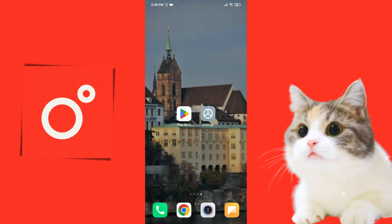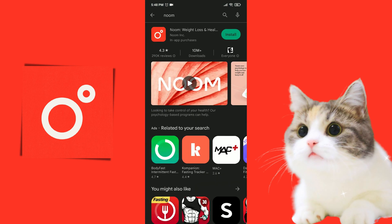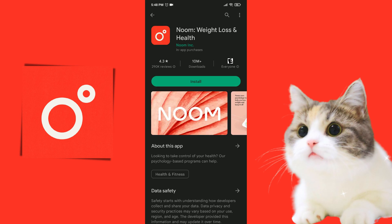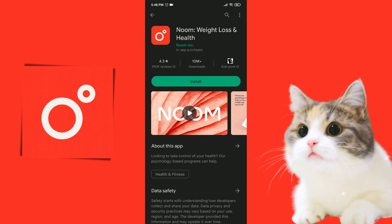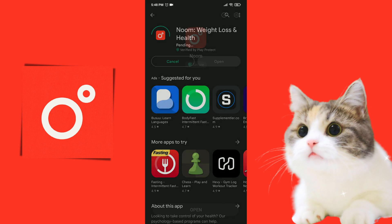To download Noom again, we open the Play Store. After doing this, we click on Install. We installed Noom. Now you can check if the problem is solved or not.